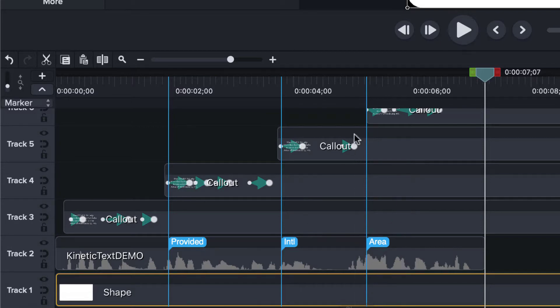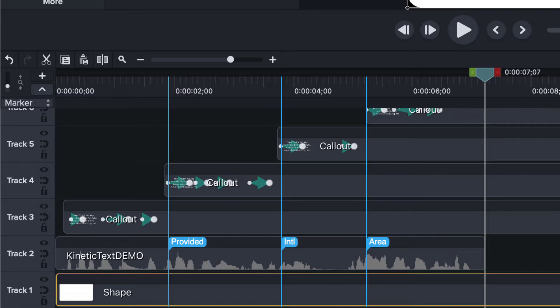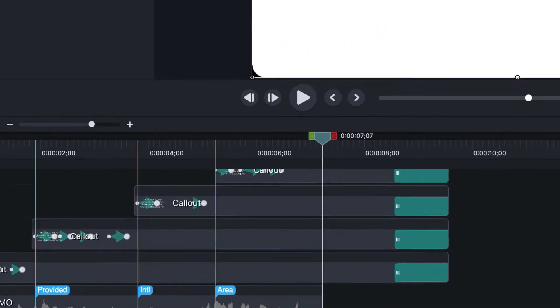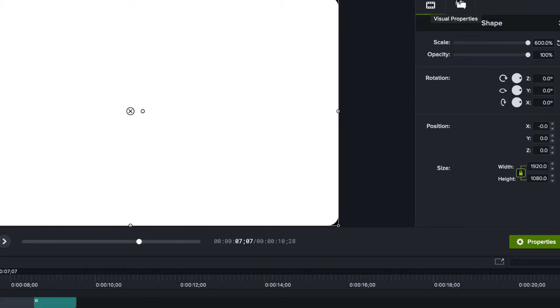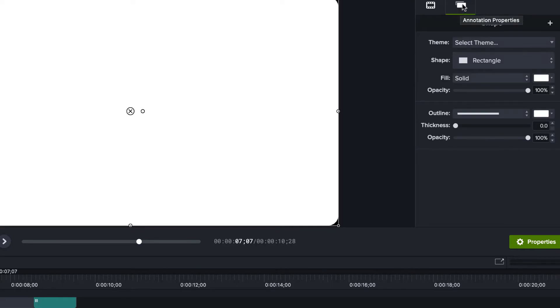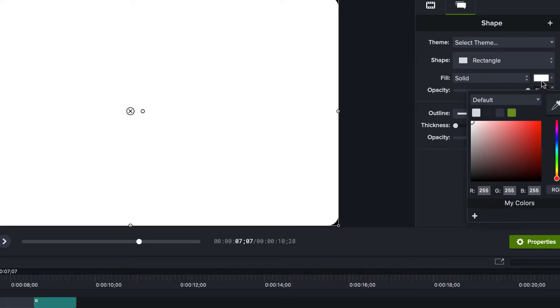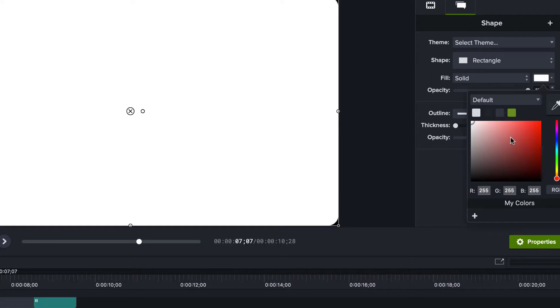We have the kinetic text on top of it but you cannot see it right now because it's white on white. So what I'm going to do now I have this box selected, this track, the shape selected. I'm coming over here to the properties, I'm going to make sure that I'm on the shape itself not on the visual properties. I want the annotation properties, the fill solid.